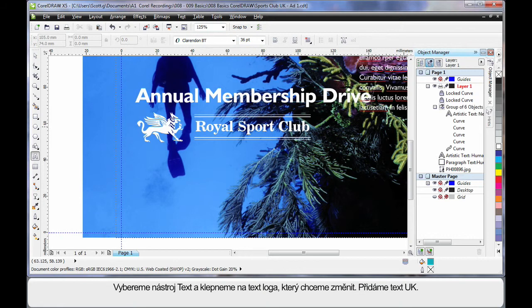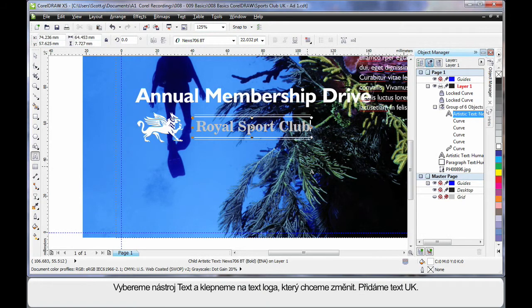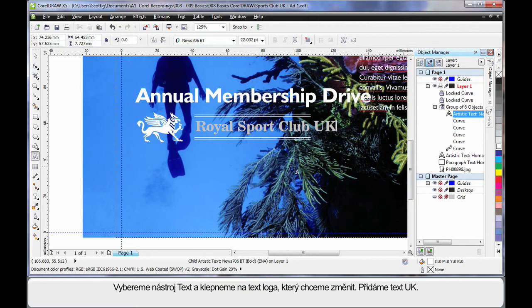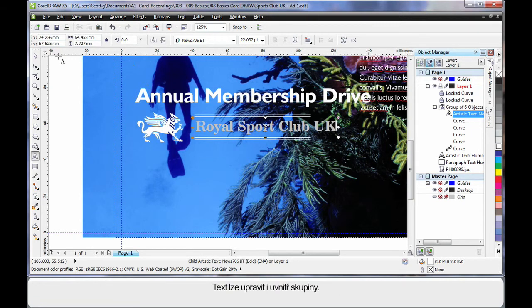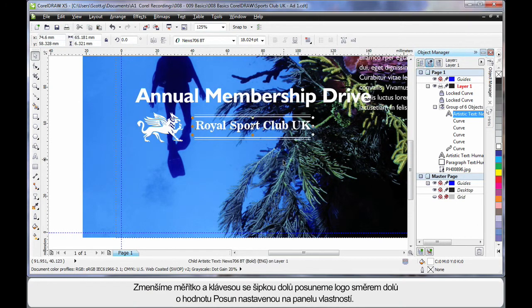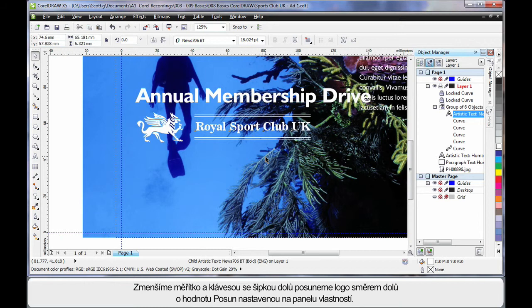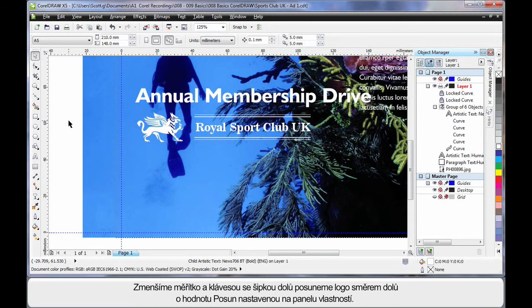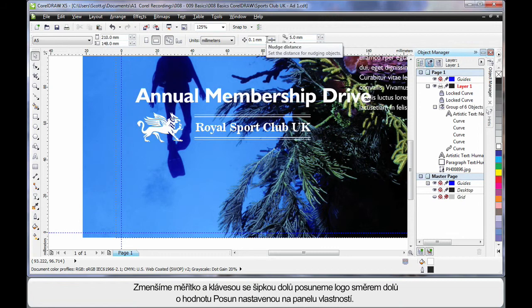Now I'll choose the text tool, and first I want to edit this piece of text. So simply click, in my case at the end of the text or anywhere within, and add the letters UK. Yes, you can edit text inside a group. I just want to scale this down, and then using the arrows on my keyboard, tap down a little. And that will move whatever selected object by the nudge distance we have set on the property bar.